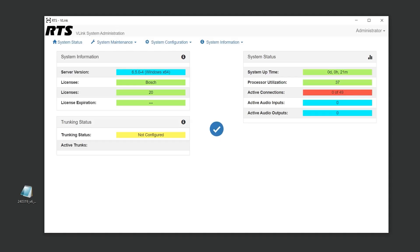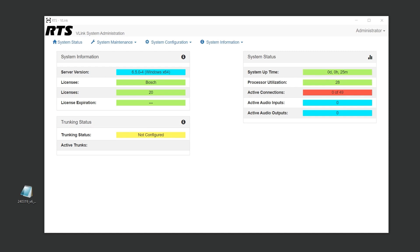Should you need to transfer your V-Link installation to a different server, RTS is here to assist you. Contact your RTS representative and provide them with your current license information along with the system ID of the new server. They will guide you through the process, which involves invalidating the license on your old server. This action alters the system ID of your old server, rendering the old license file invalid and V-Link inoperable on that server.